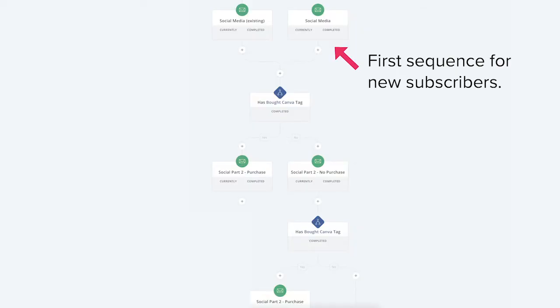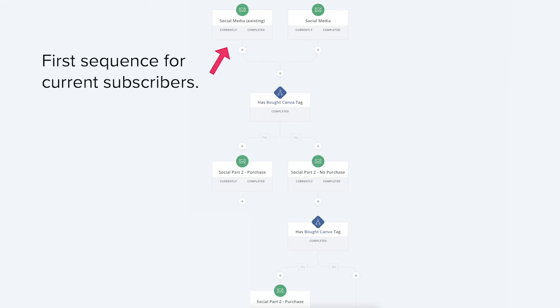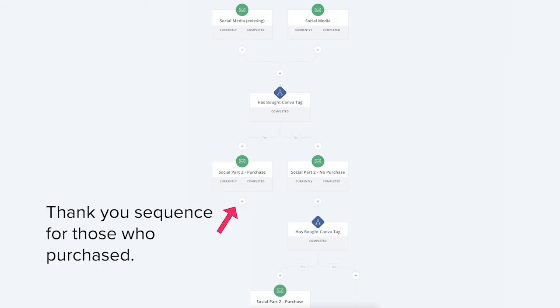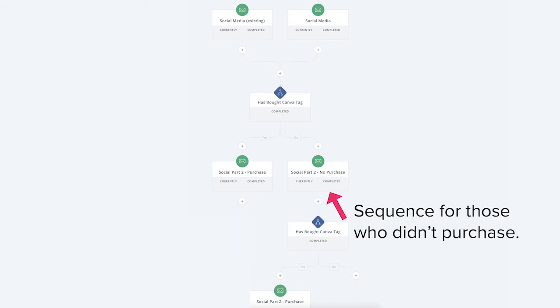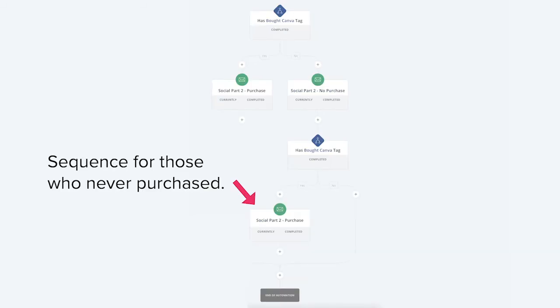The five email sequences I have are: the first sequence for new subscribers, the first sequence for existing subscribers, a sequence for those who purchase in that first sequence, a sequence for those who don't purchase in the first sequence, and a final sequence for those who still have not purchased after the two email sequences.